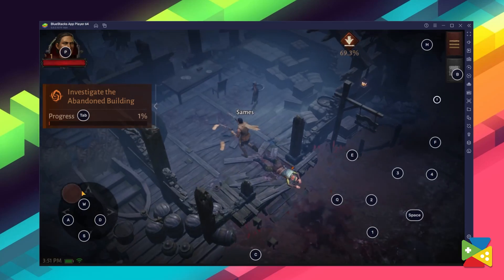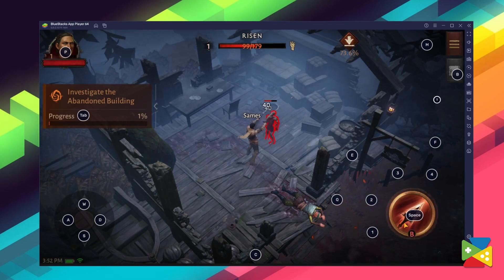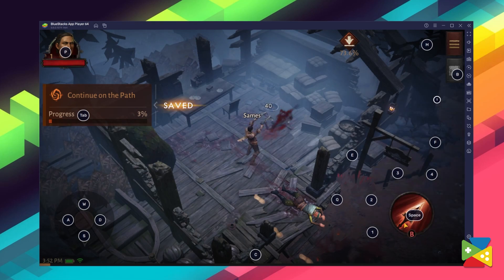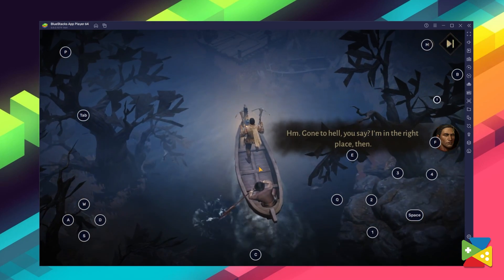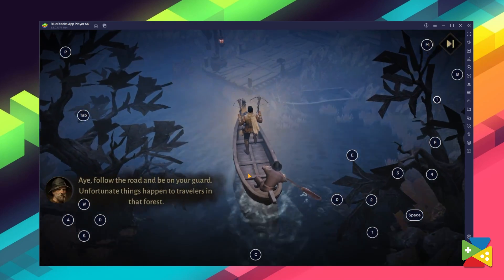You can play Diablo Immortal on the PC with BlueStacks to get the authentic mobile gaming experience, but with a much better control scheme, as well as the best graphics and performance. So in today's video, we take a look at how to download and install this game on your PC with BlueStacks.